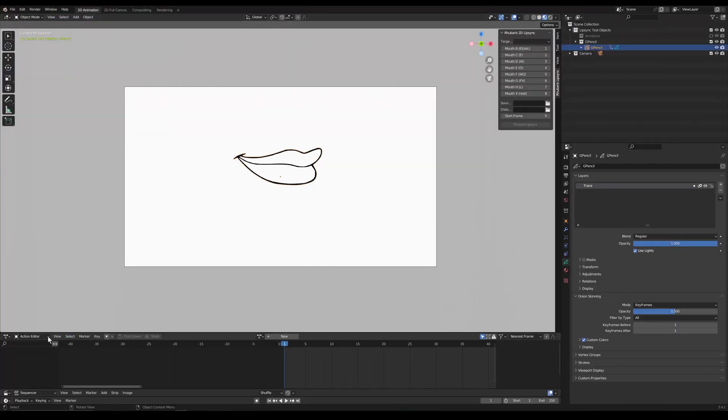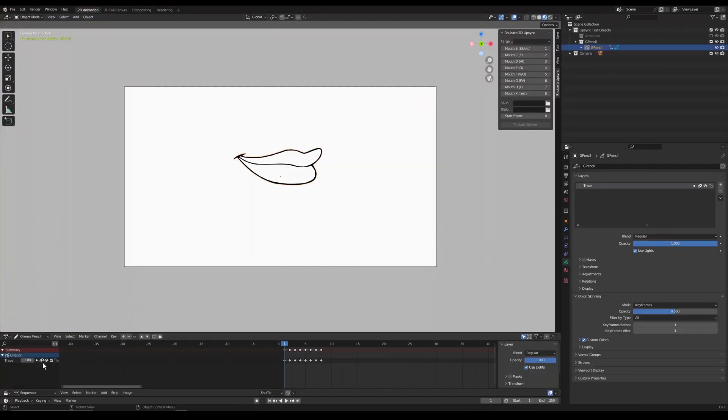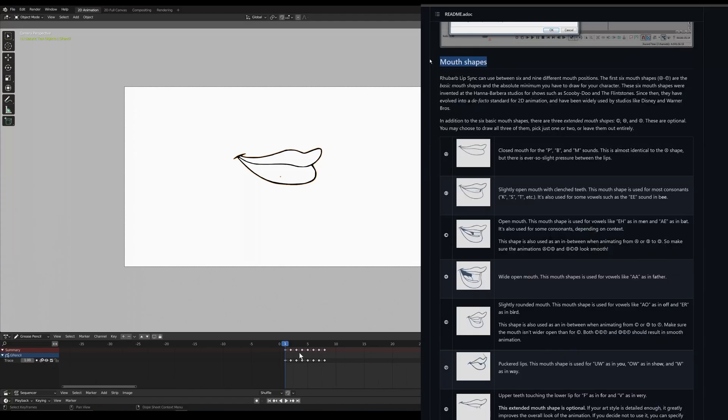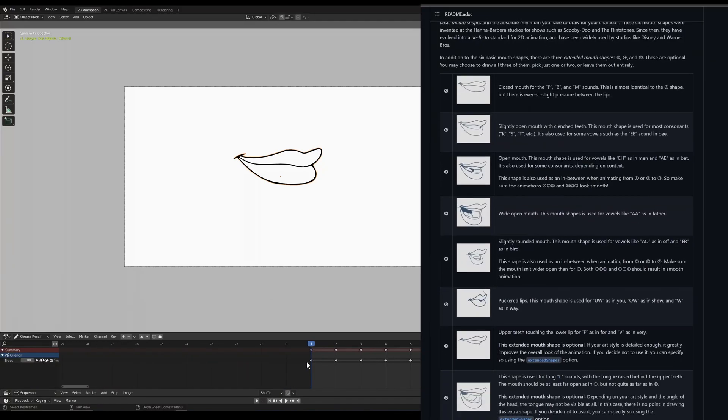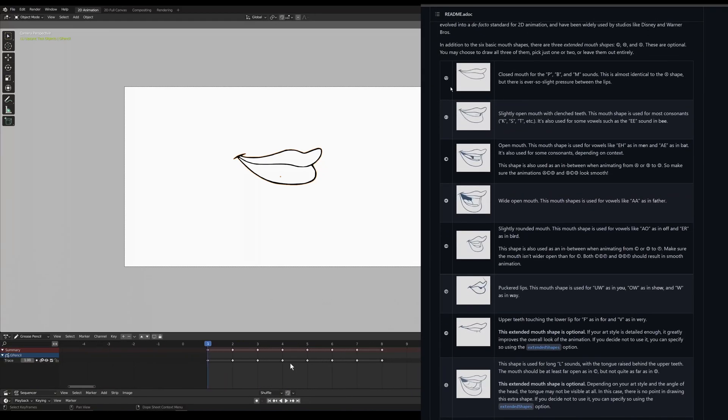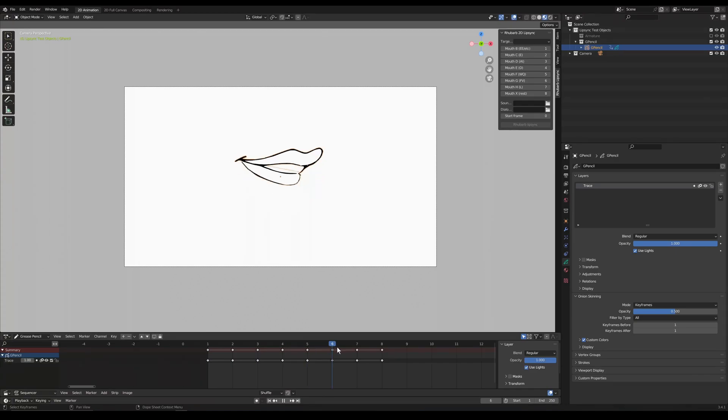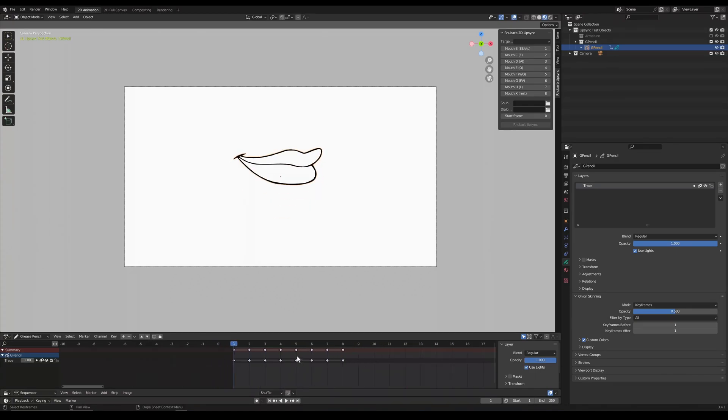To get started we're going to want to set up a Grease Pencil object with each frame representing one of the mouth shapes on the Rhubarb Lip Sync GitHub page. Right now each one of those frames is just one frame in time. If we scrub through the animation we will see this.